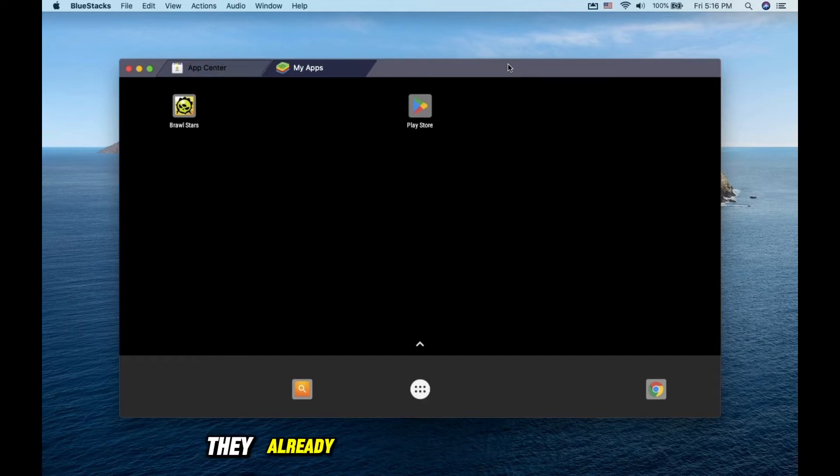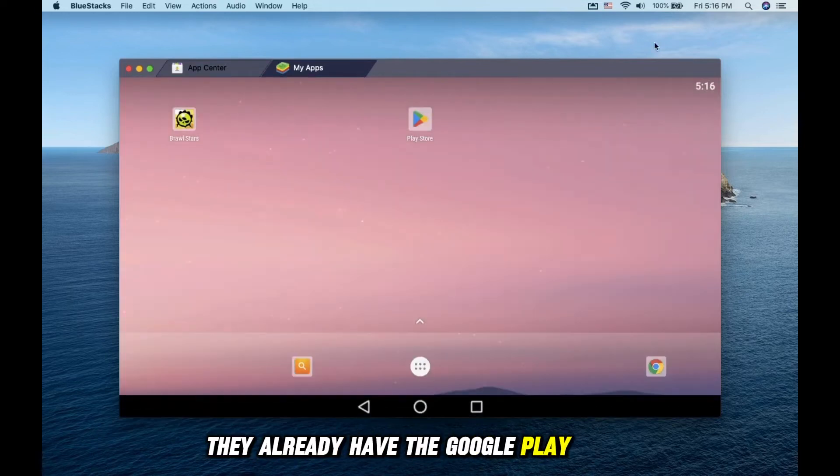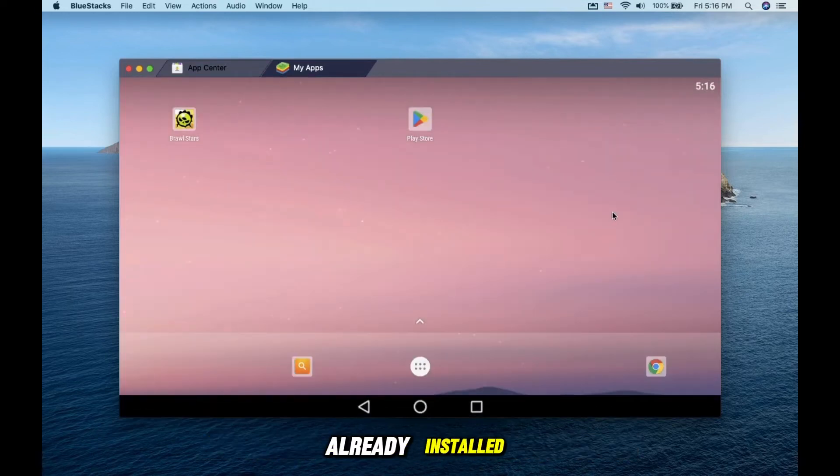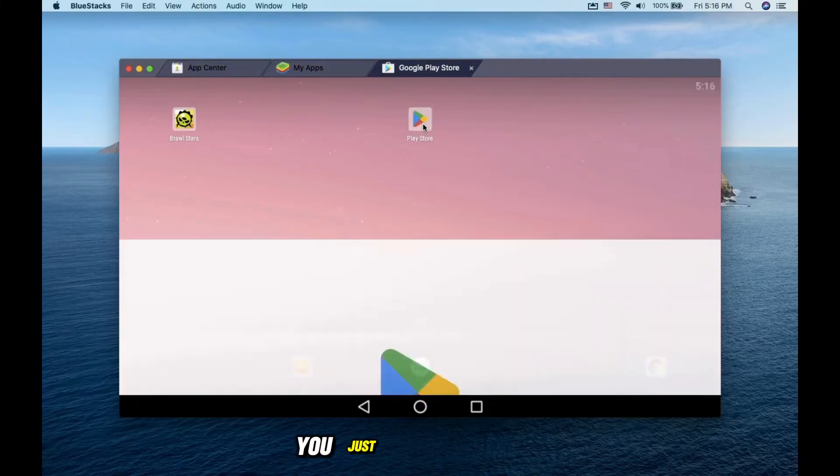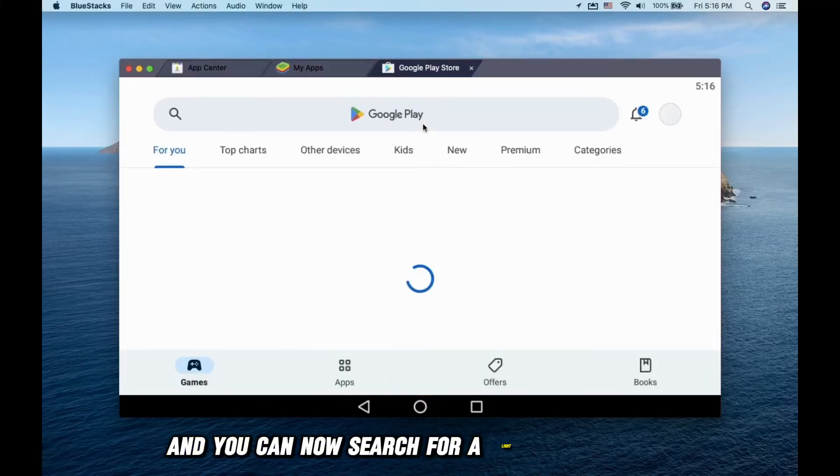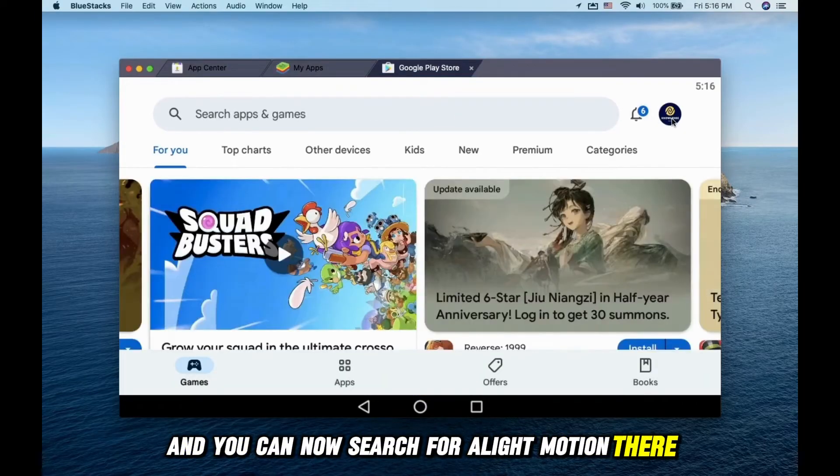You will notice they already have the Google Play Store installed. You just need to sign in and you can now search for Light Motion there.